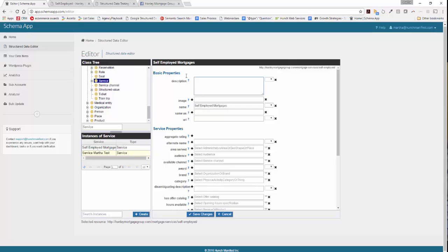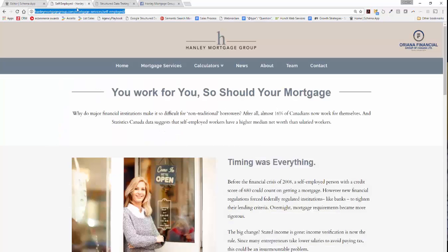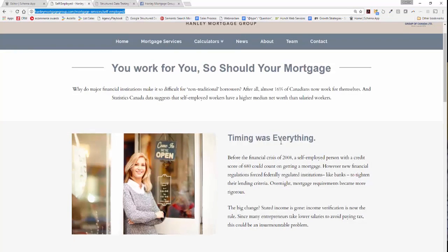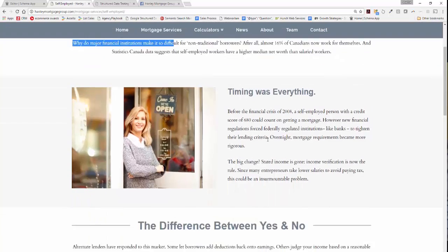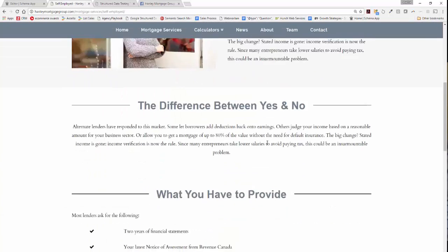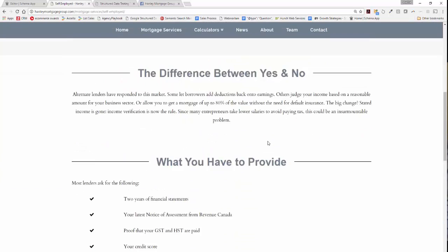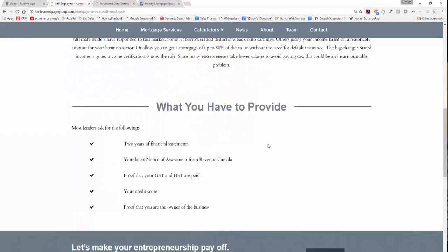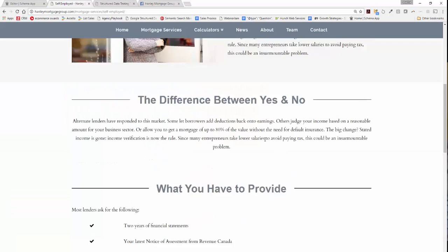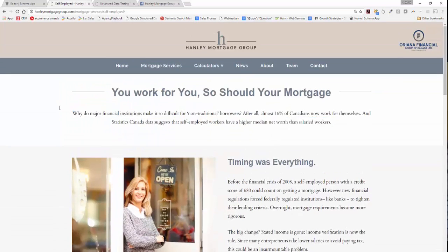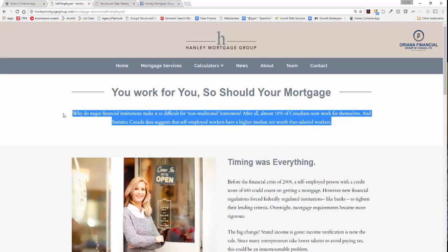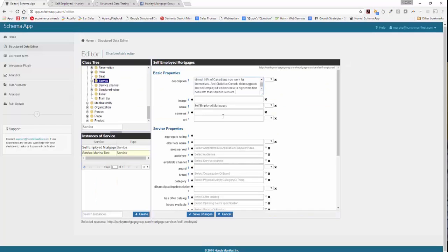The first thing we're going to do is go ahead and put in a description. We'll pick something off the page that we can use for this — maybe the beginning — and cut and paste that into the description field.